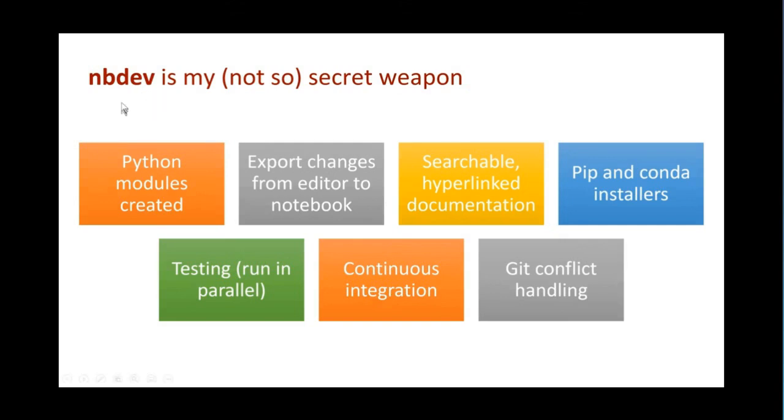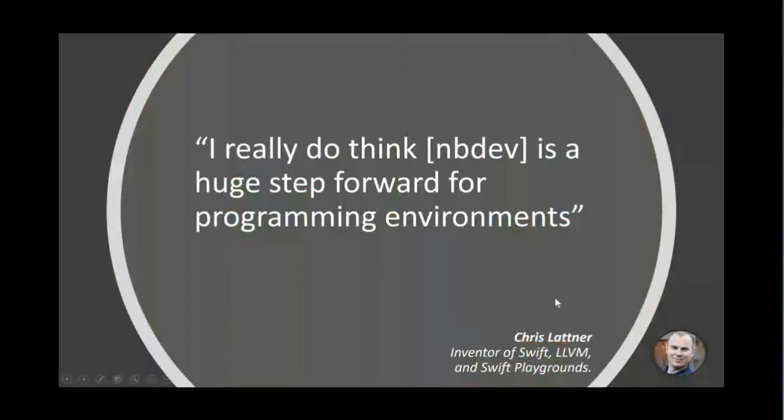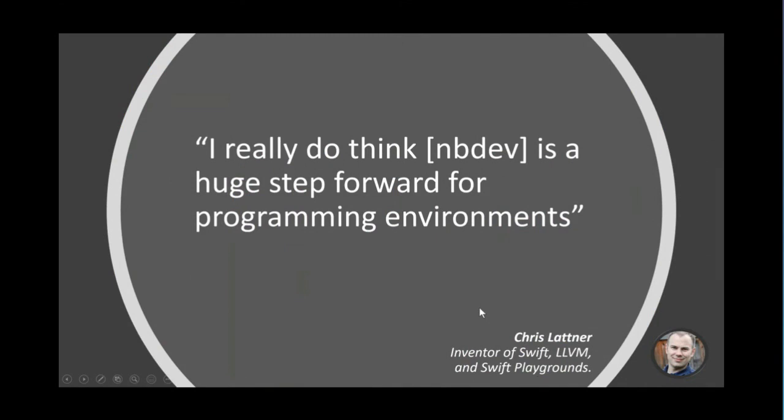And what nbdev puts on top of it is the ability to take that exploratory programming process and turn it into a publishable Python module, searchable documentation, projects that you can install from Pip and Conda, testing, continuous integration, and so forth. Chris Lattner has been one of the driving forces behind literate programming and exploratory programming through his work on Swift Playgrounds. This is the guy who invented Swift and LLVM, amongst other things, has described nbdev as a huge step forward in programming environments, which was a really exciting thing for me to hear. Because for me, Chris has been somebody I've really admired in this space.